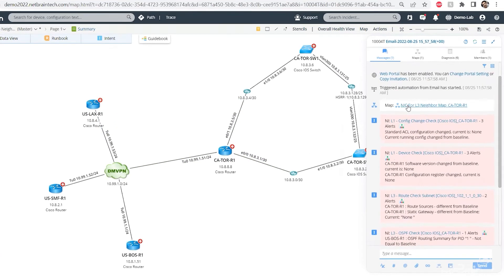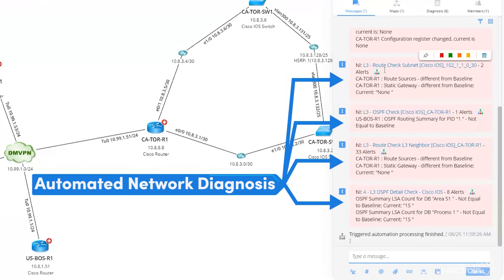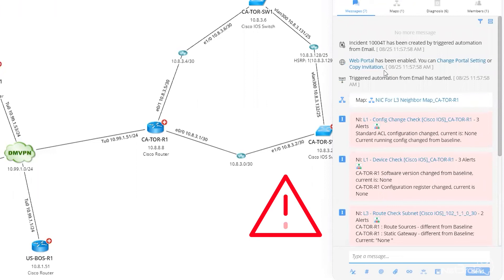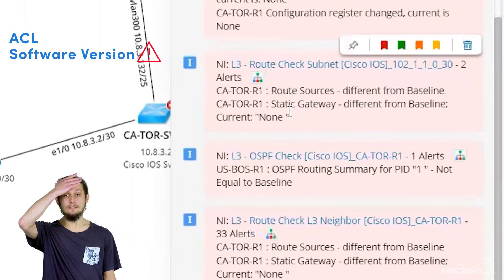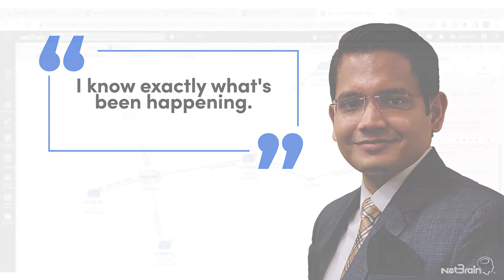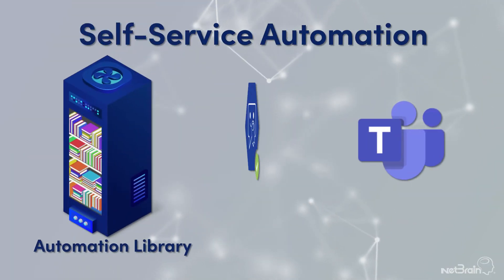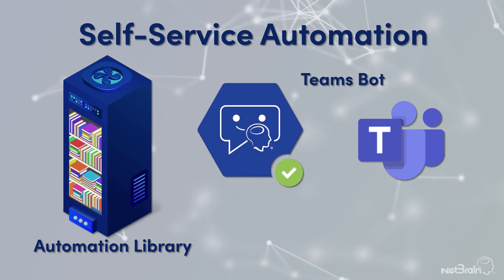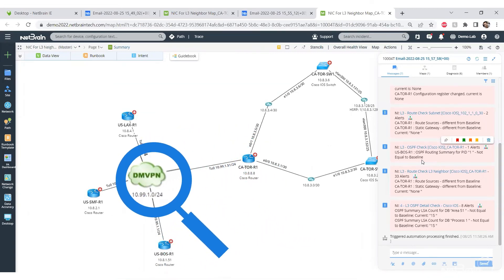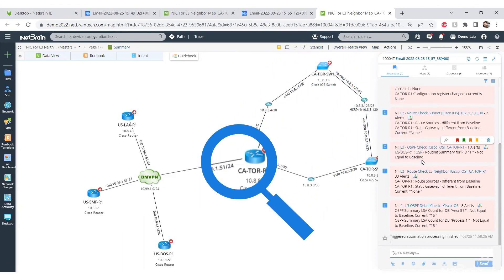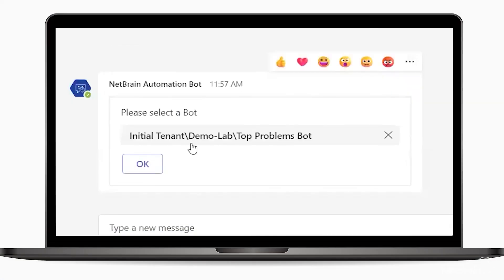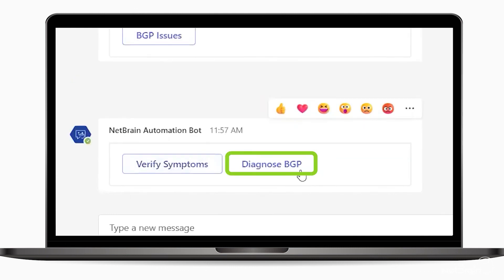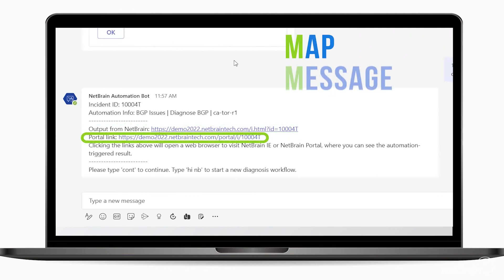Instead of the message pane, you have a bunch of diagnoses — and unfortunately everything's red, which tells me there's a serious problem. The ACL changed on that device, the software version doesn't match the baseline, and the route checks have changed. As an engineer I now know exactly what's been happening — someone made changes to that router. The value of the Teams bot is that you don't have to find the device in Netbrain or look for the right commands; all you do is select an option in Teams, tell Netbrain what you're looking for, and it presents the map, message, and diagnosis.